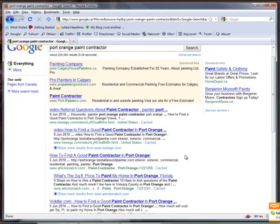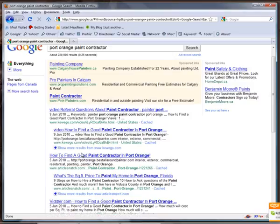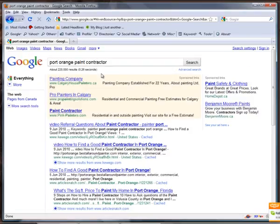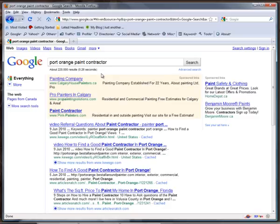I'm dominating Port Orange paint contractor, Volusia paint contractor - you can check those out. We're also starting to take over in Ormond Beach and Daytona Beach as well.